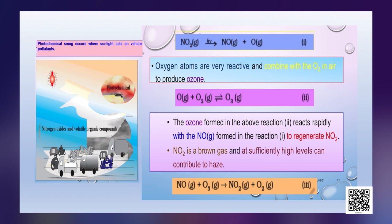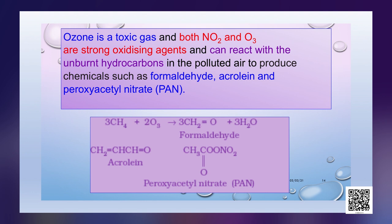NO2 is a brown gas and at sufficiently high levels it can contribute to haze. Ozone is a toxic gas and both NO2 and ozone are strong oxidizing agents; they can react with the unburnt hydrocarbons in the polluted air to produce chemicals such as formaldehyde, acrolein and peroxyacetyl nitrate (PAN). You can see the structures of these compounds in the figure here.